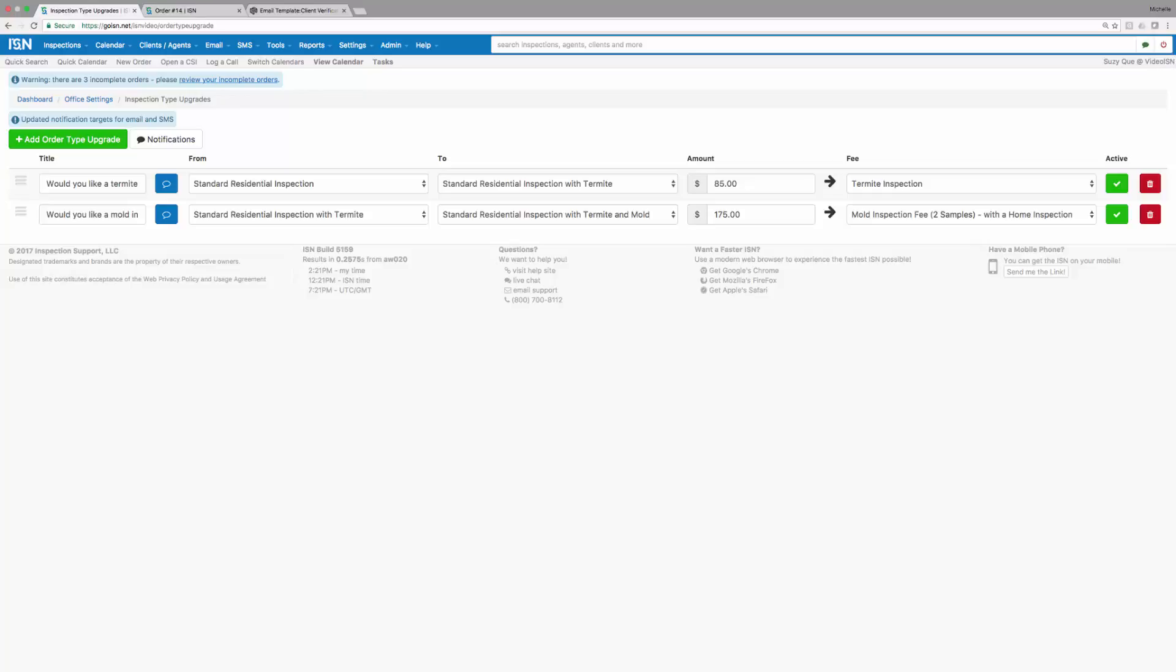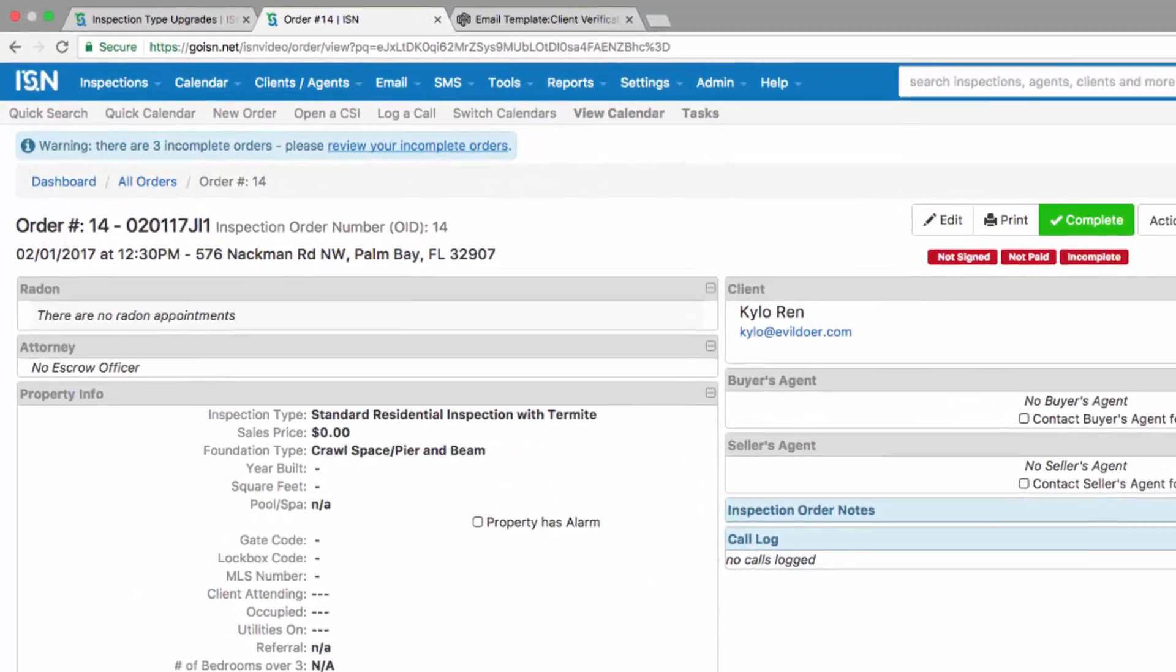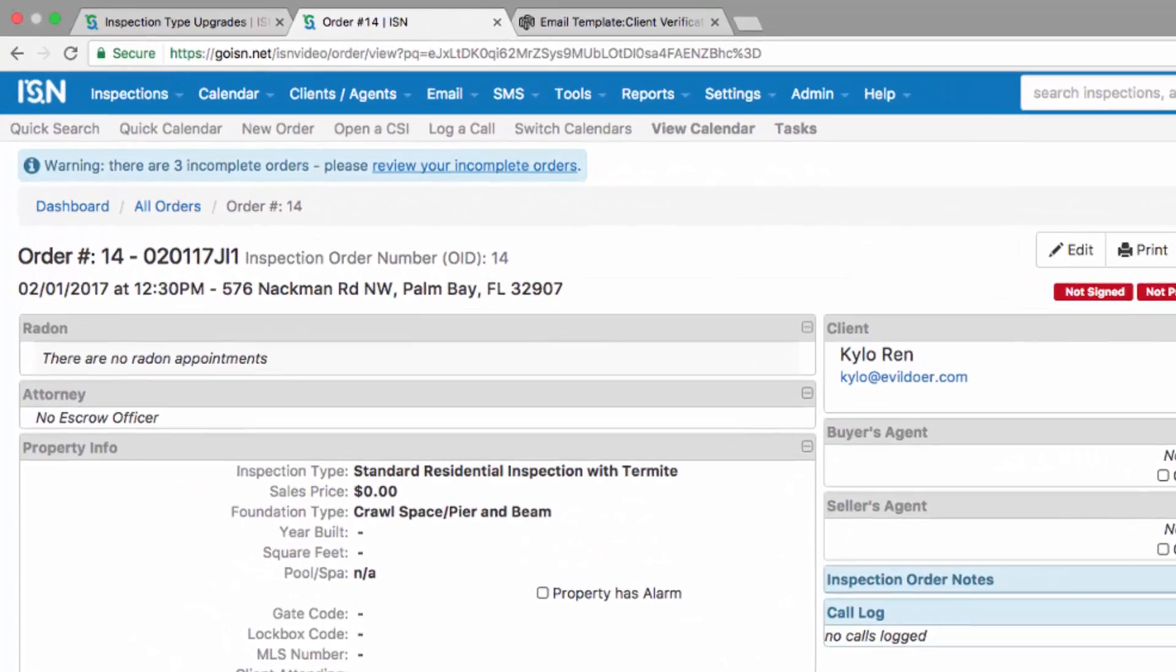To test our new inspection type upgrades, we at ISN recommend entering a test order into your inspection support network and sending the agreement email to yourself so you can see exactly what your clients will be presented with. In this particular case, I've entered a test order and I've ordered a standard residential inspection.